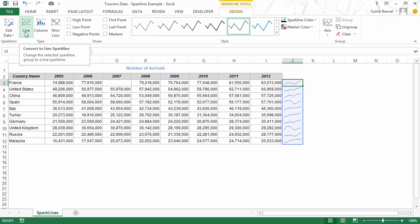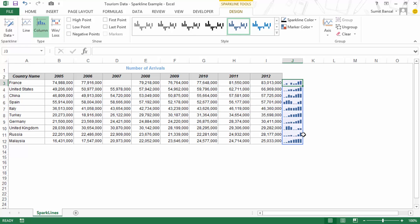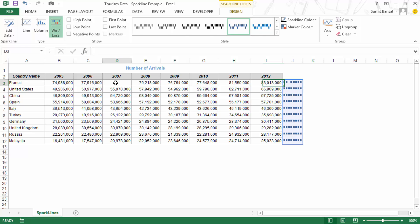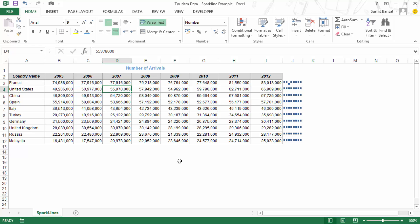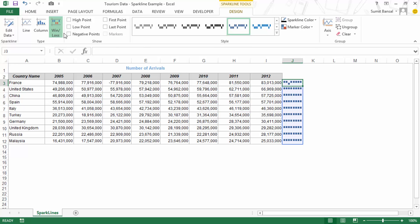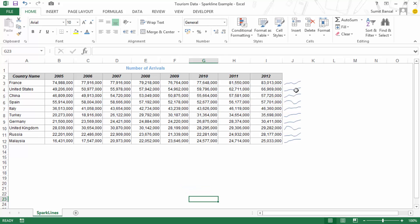From the Design tab you can switch between Line, Column, and Win Loss Sparklines. Column Sparklines show vertical bars, and Win Loss Sparklines show positive and negative values. If I have a negative data point, it is shown below the imaginary axis — you cannot see the axis unless you make it visible — with positive values above and negative values below the axis.